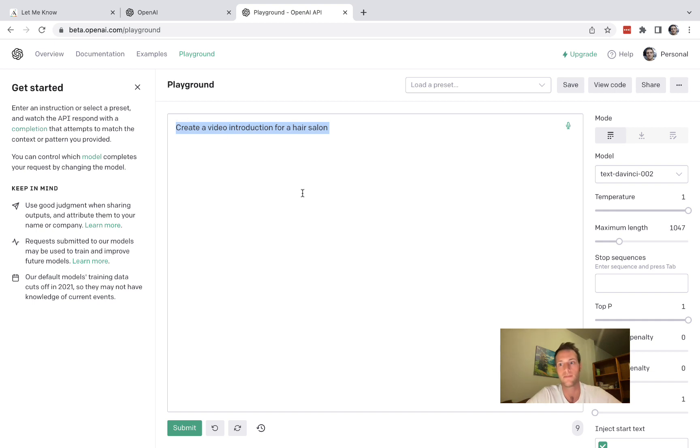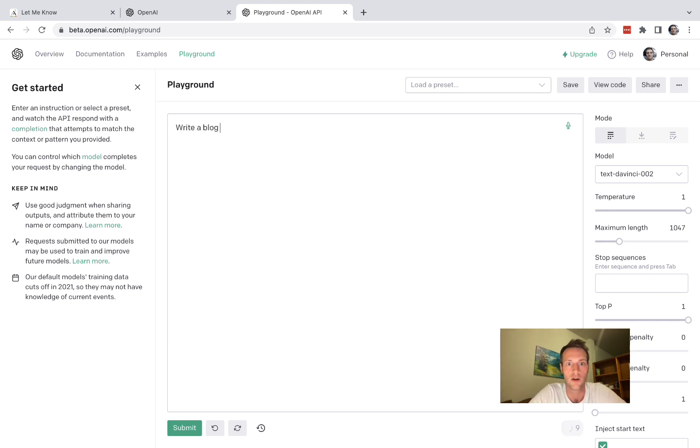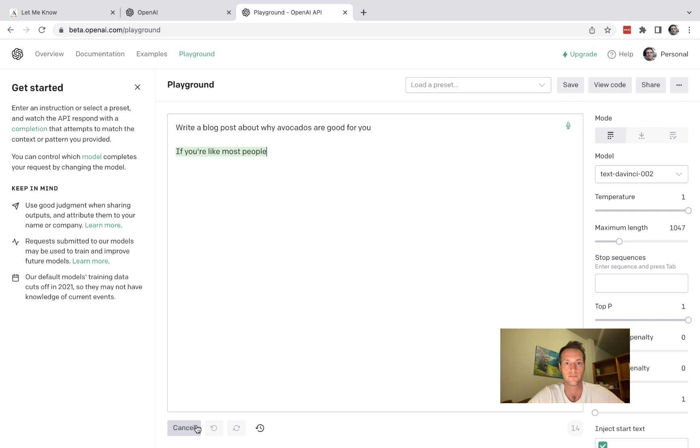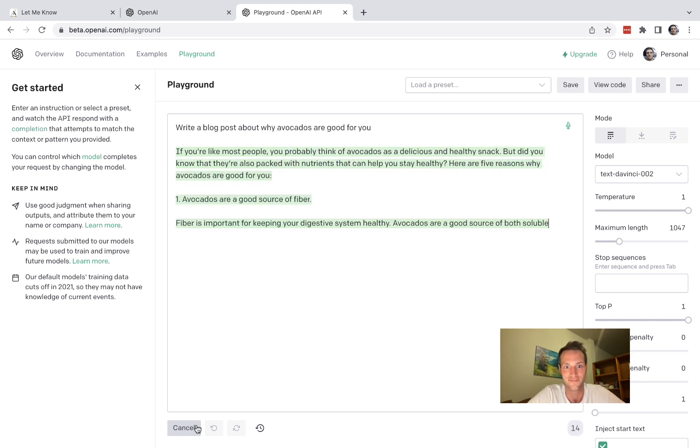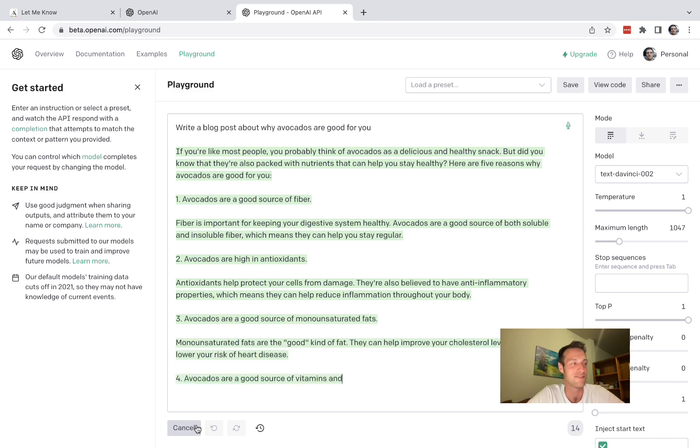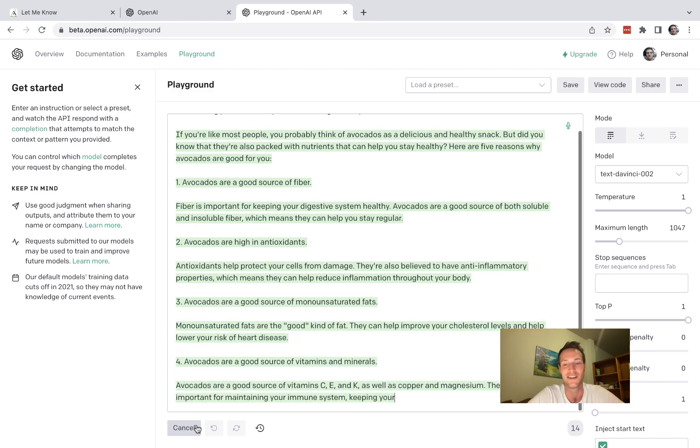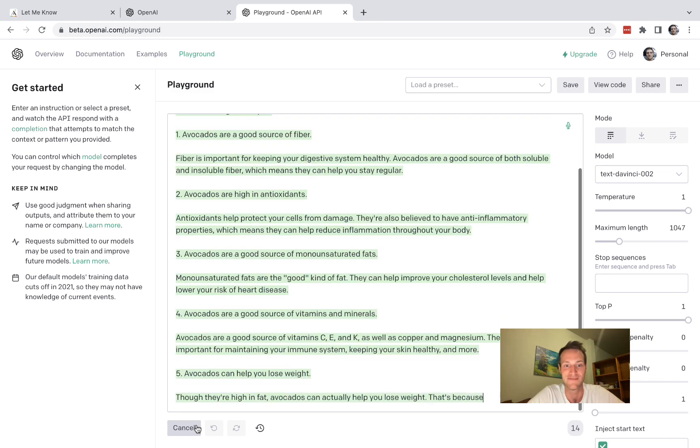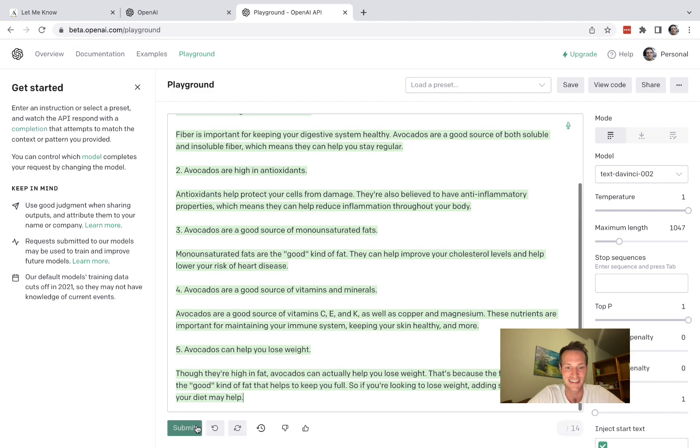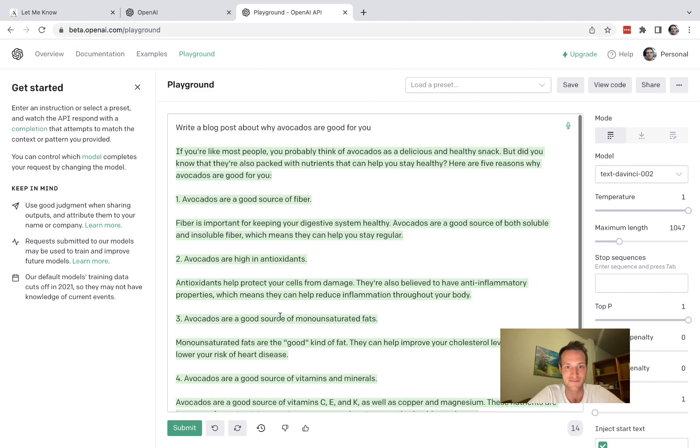So let's try something longer though. Write a blog post about why avocados are good for you. Okay and there we go, look at that. Even after using this for a long time it makes me smile. It's really cool.